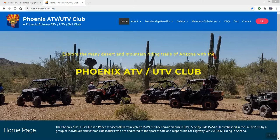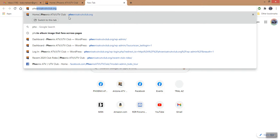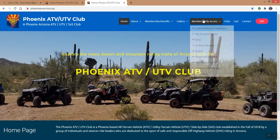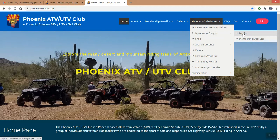So, this is our website. You simply go up and type in Phoenix ATV UTV Club, or just go to a new browser and start to type it in. I'm accessing this all the time, so it's in my favorites list. It comes up to our homepage. A member would go down to the Members Only Access to My Account Login and hit the Login button.